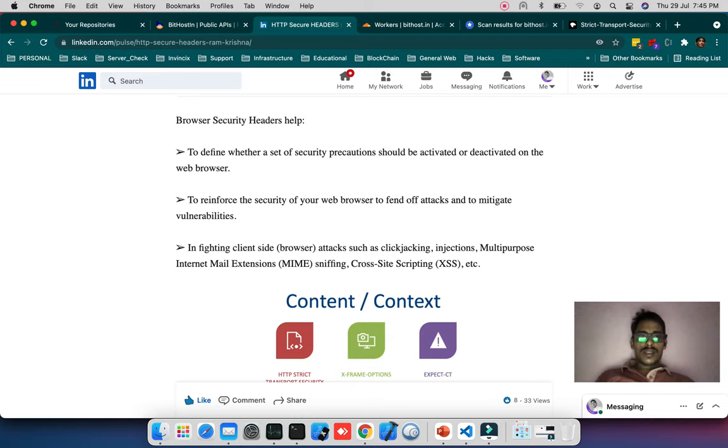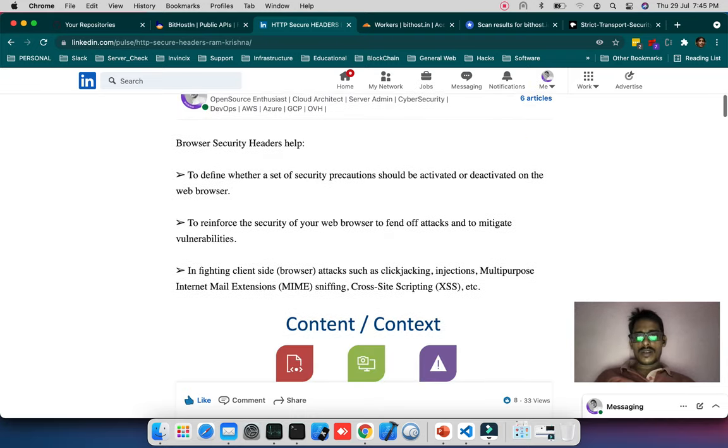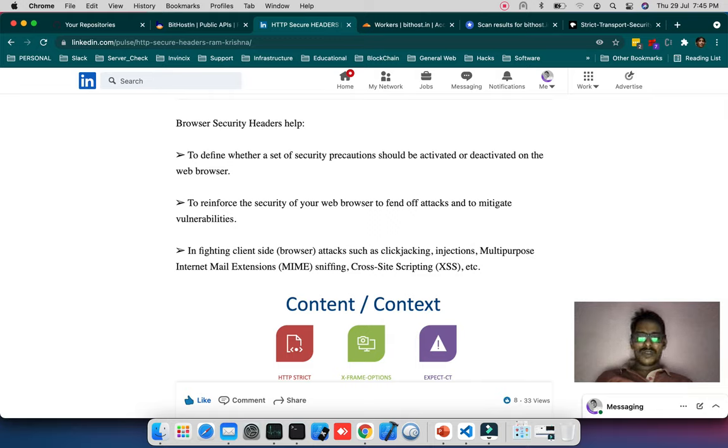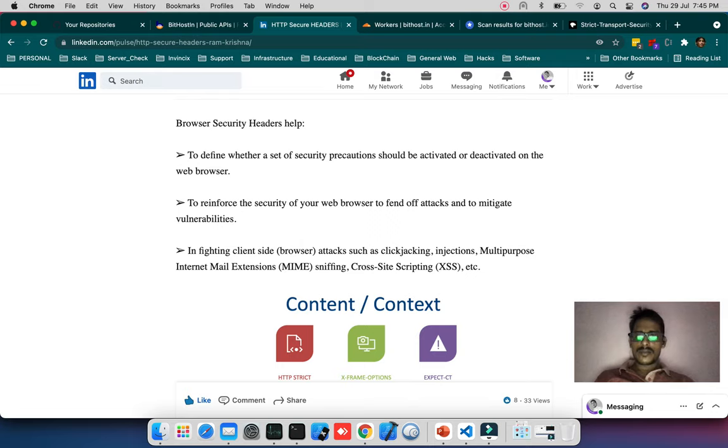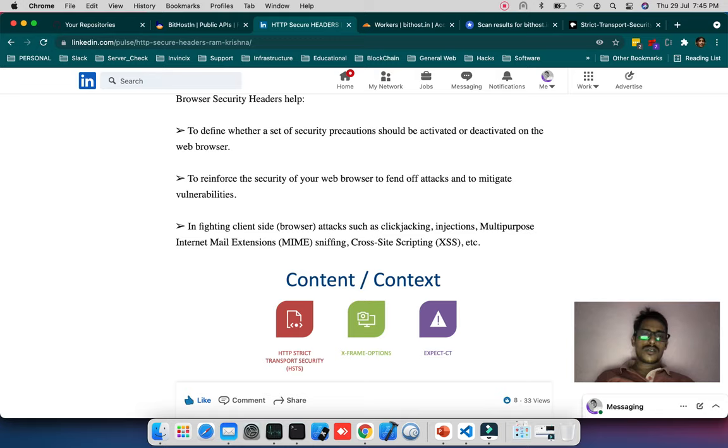This is one of my previous blogs I've written on LinkedIn. Browser security headers help define whether a set of security precautions should be activated or deactivated on the web browser, to reinforce security and fend off attacks and mitigate vulnerabilities.